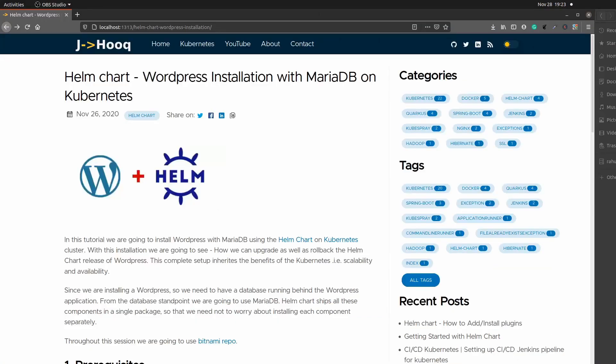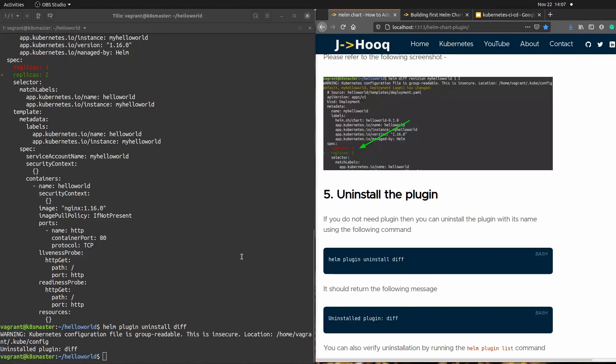In the next session we are going to see how to install WordPress using helm chart. I hope you liked today's session on how to use different kinds of plugins in helm chart. If you have any questions, please put them in the comment section. Thanks!